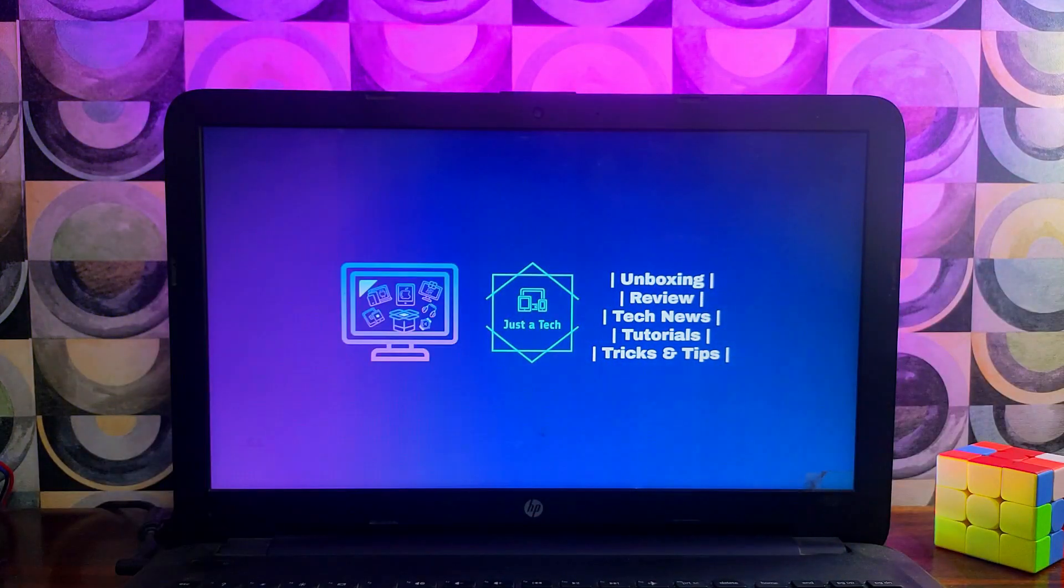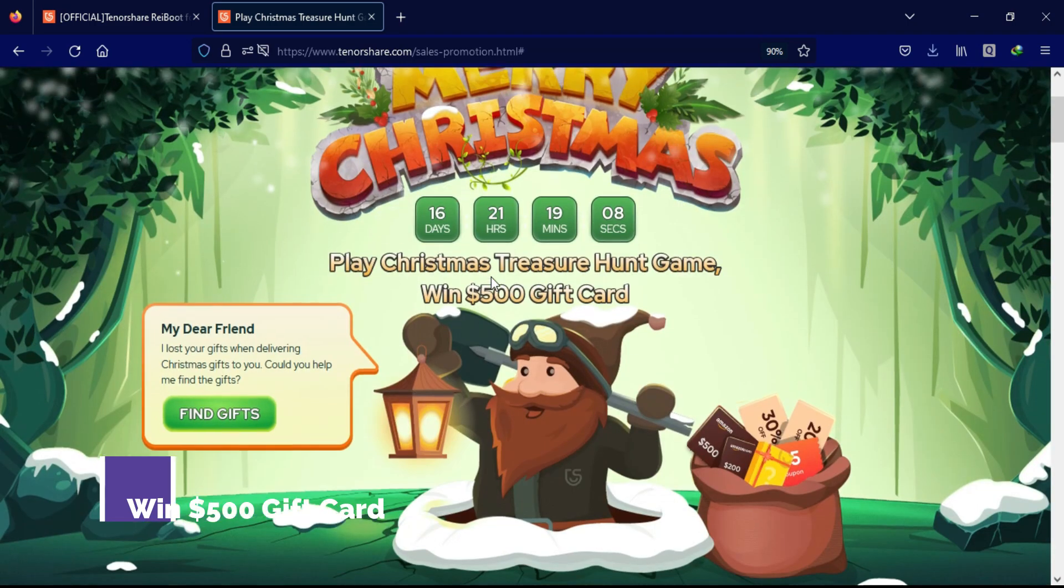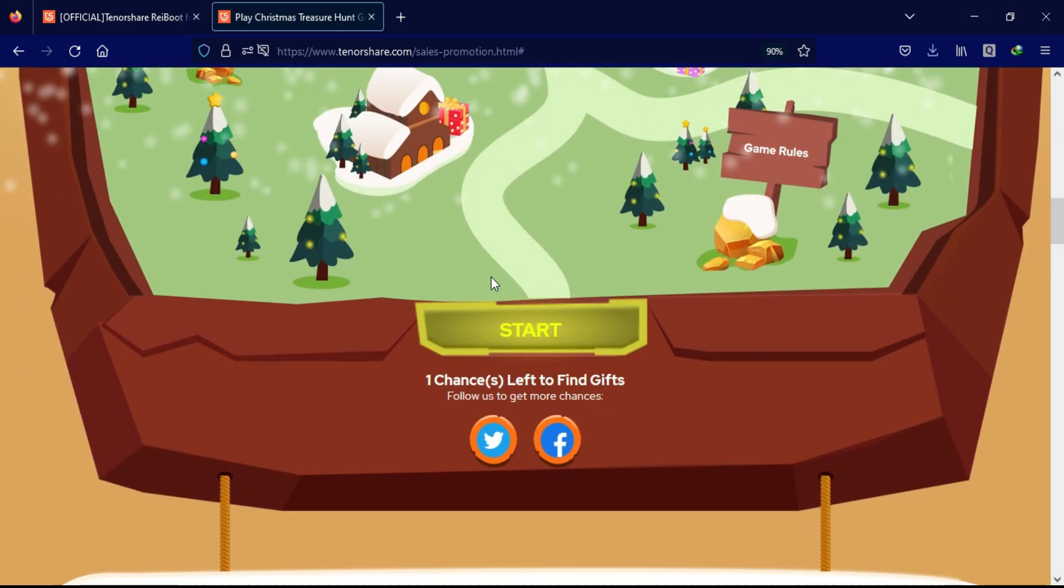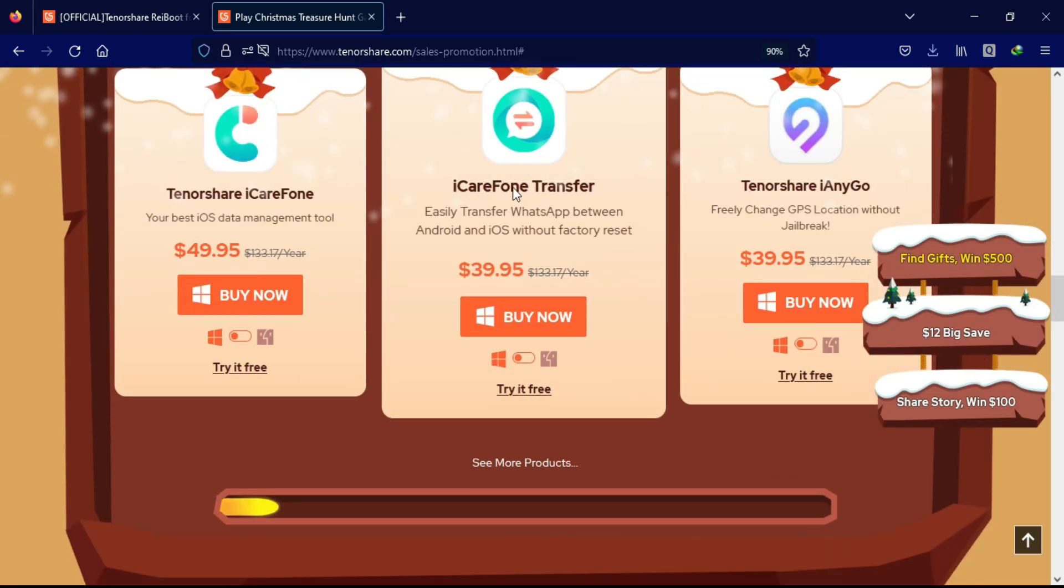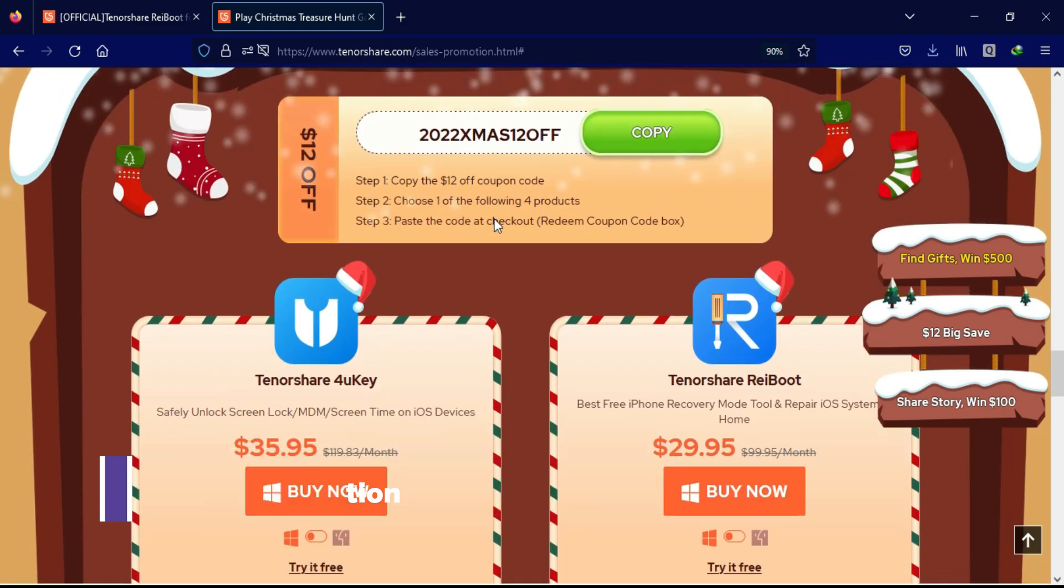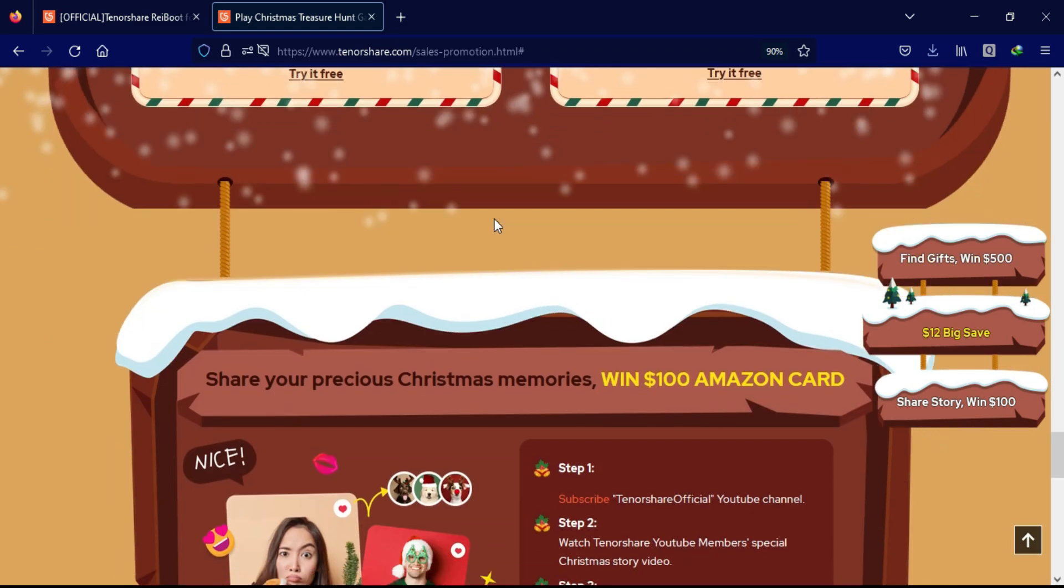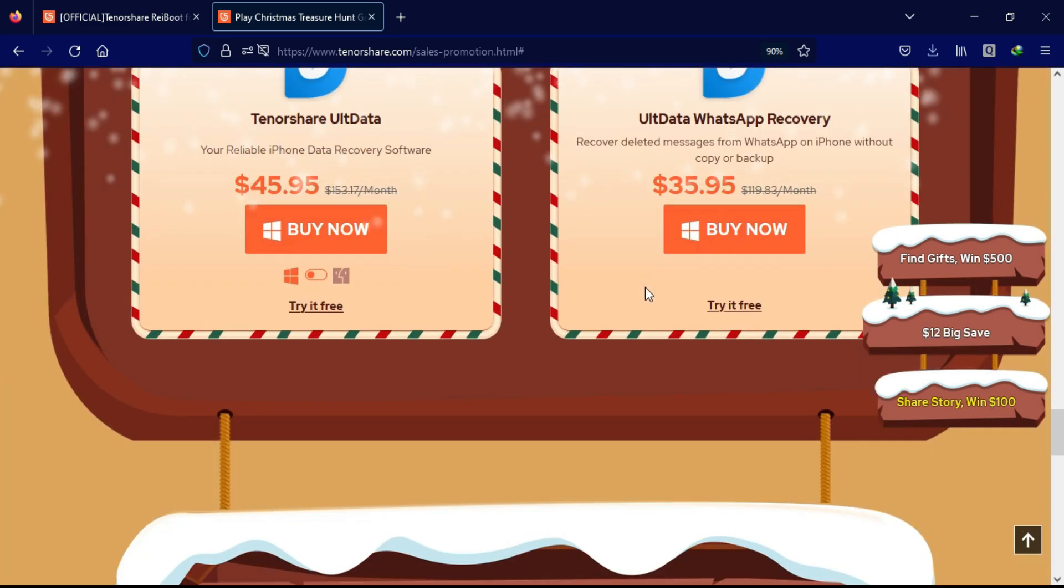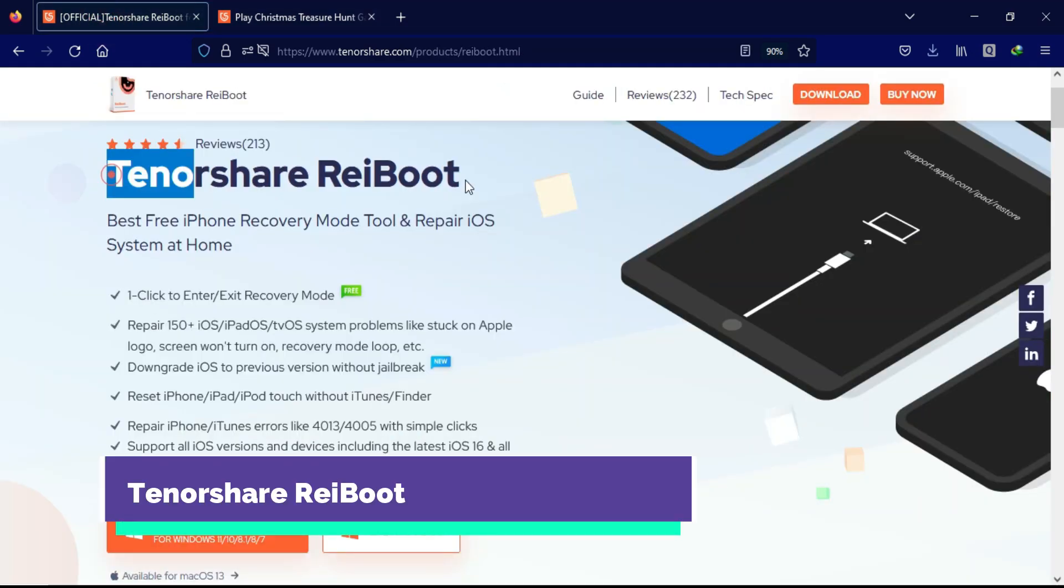All right, before I show you the repair process I would like to tell you about the Christmas offer that is running on TenorShare.com. They are having the Christmas Treasure Hunt game in that you can win the $500 gift card and other discounts on all these products. You will also get free coupon codes and other game offers that are running on the website. So you can check out the event page from the description and participate and win the exciting offers.